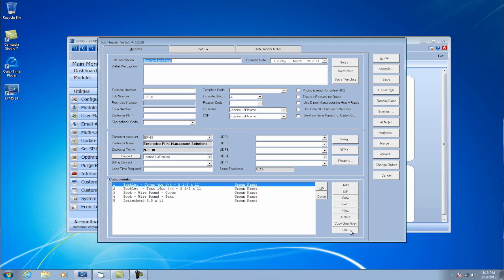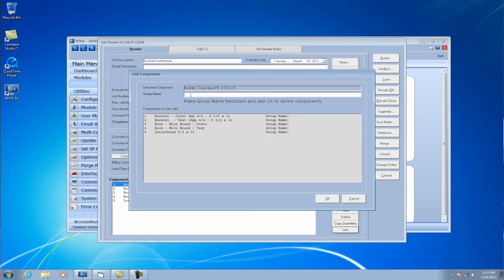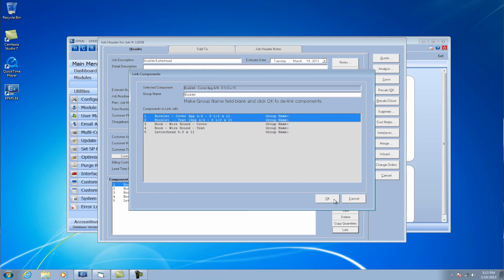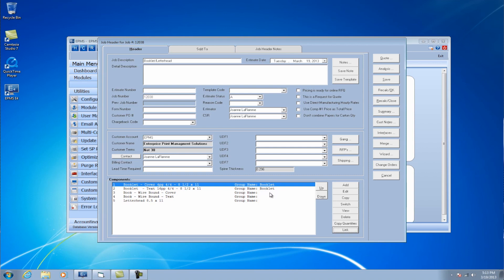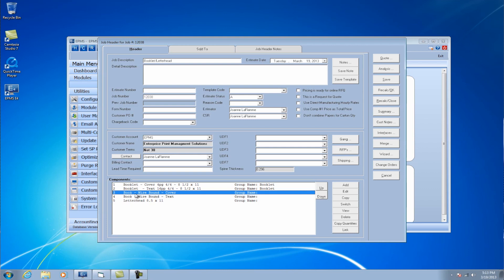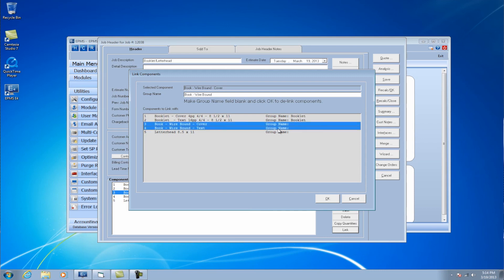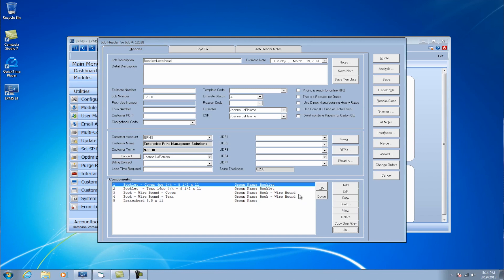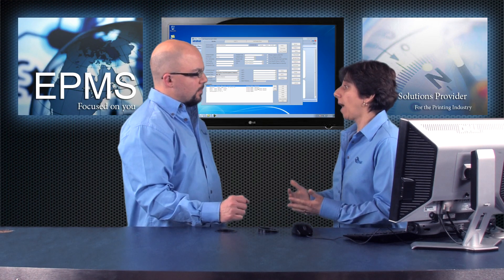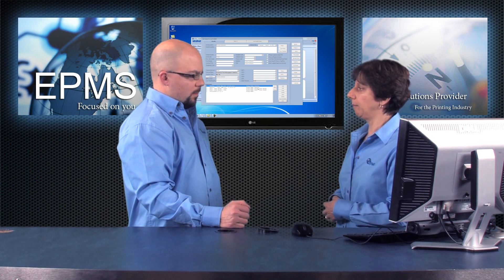I can do that by clicking on the link button. I can enter the group name or the product name - I'm going to call that a booklet. Then I'm going to highlight the components that I want to group together and click OK. Now you see that the group name has changed to booklet and those two first components belong to that group. Now I'm going to start down here on component three, click the link button, and I want to call this one wire bound. I'll highlight the two components I want to group there and click OK. Now those are part of the group wire bound. So now I basically have three products in this job: my booklet, my wire bound, and my letterhead.